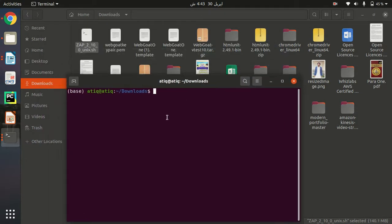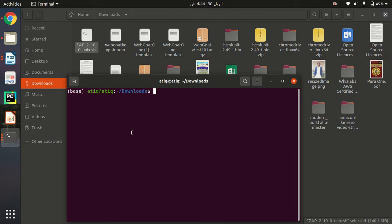I have downloaded my ZAP 2.10.0 version installer file and I need to make it executable first so that I can run this script in order to install my ZAP.